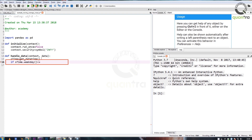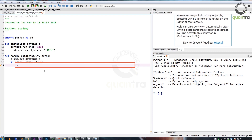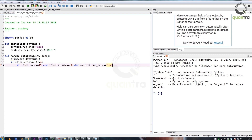Next, we will write a conditional block of code that will check if today is a weekday. We will use the s_time object and check if the weekday value returns an integer less than or equal to 4, which covers all days from Monday to Friday. After this, we will check if the current time is 2 minutes before market closing time. If it is, then we will check if context.run_once is set to true.